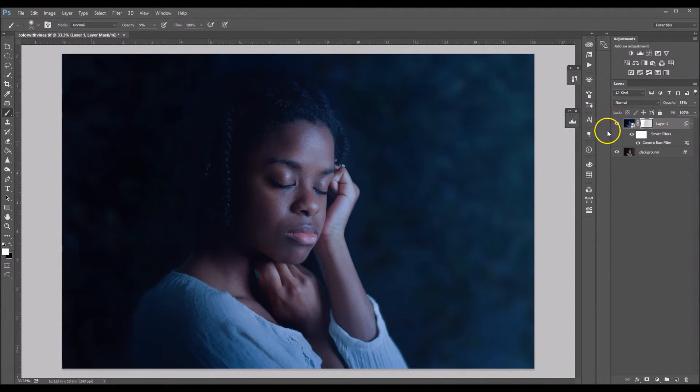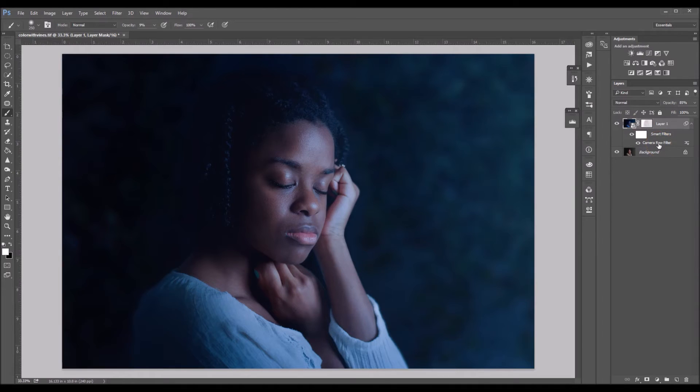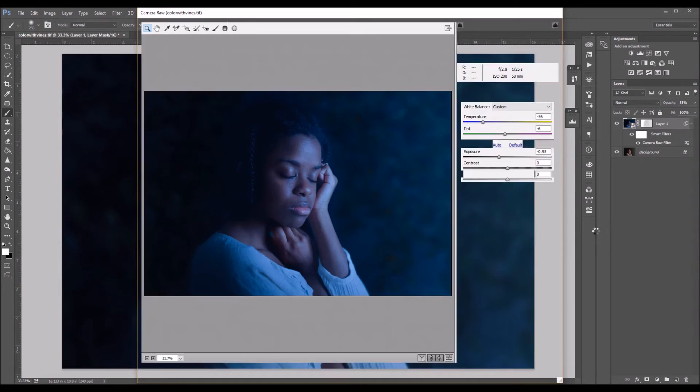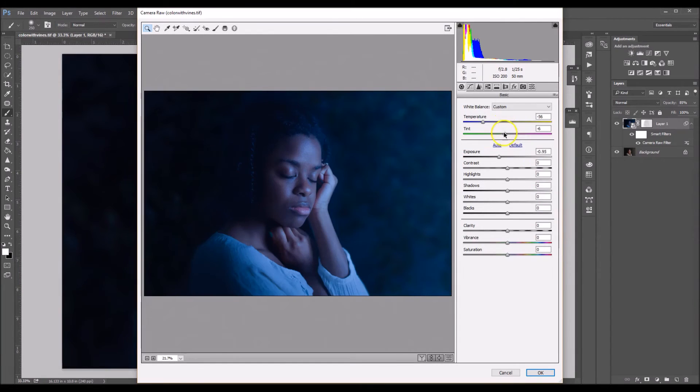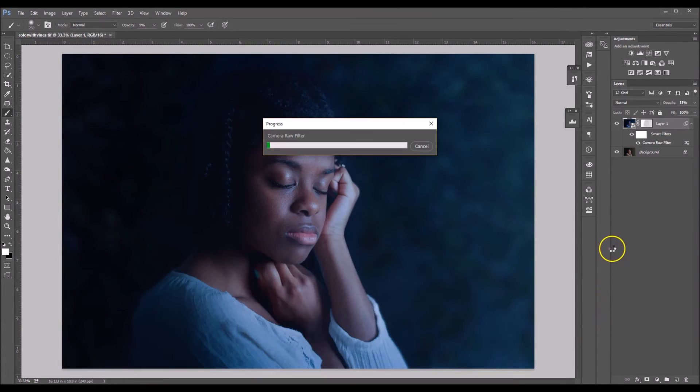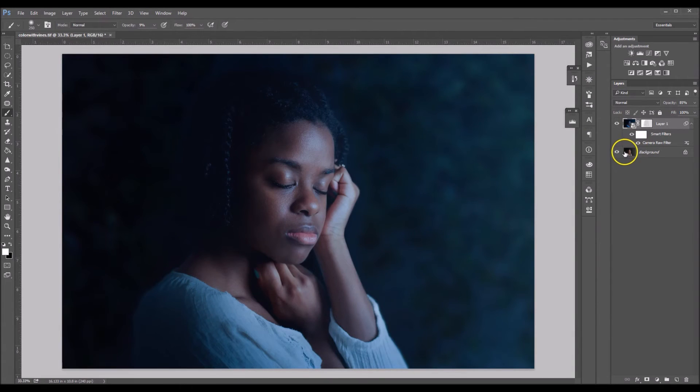Okay, so the image is looking a little too blue for me. I think I want to add a little bit more green into this image. So I'm going to go right here where it says camera raw filter. I'm going to double click. I'm just going to add a tad bit more green into this. That's much, much better. I love that.